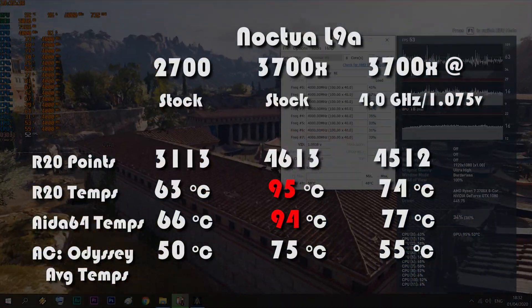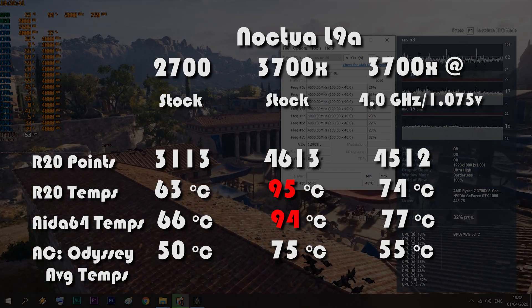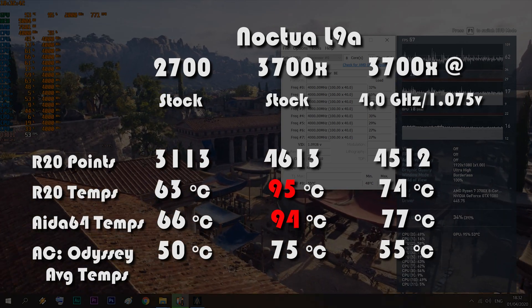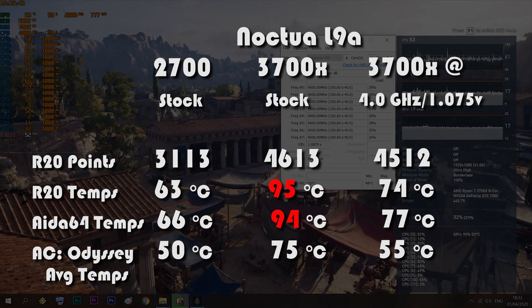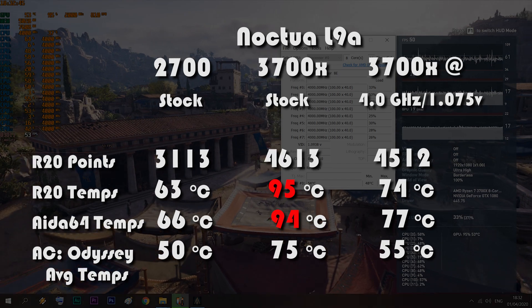So yeah let's conclude once more - if you have the same board as me and you want to use the 3700X on air more specifically the Noctua L9A in the Dan A4 you must get creative and tinker with it and limit that voltage because it's so aggressive from the factory.